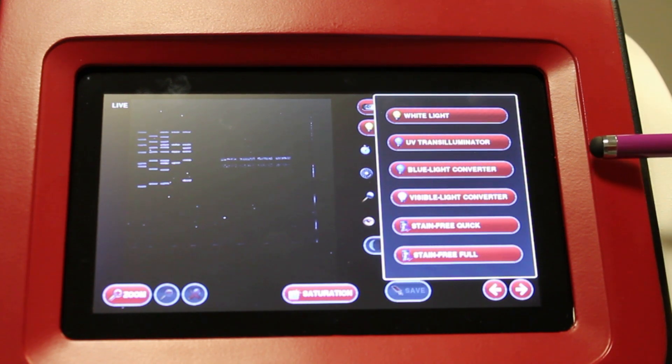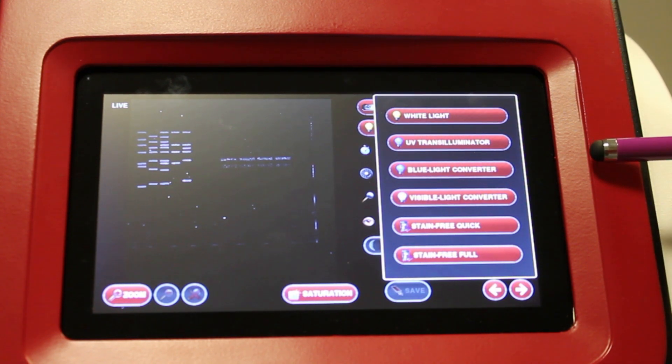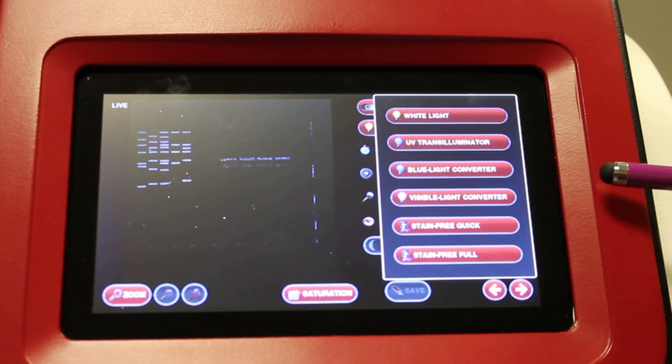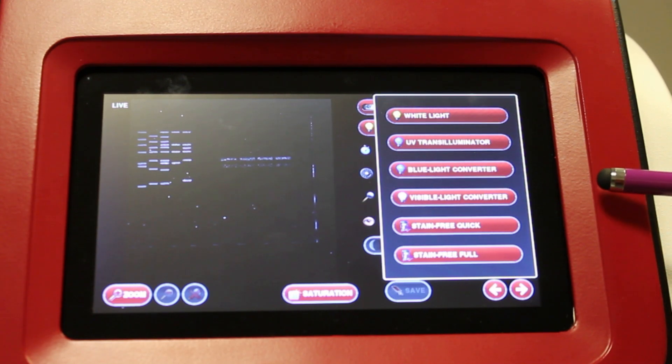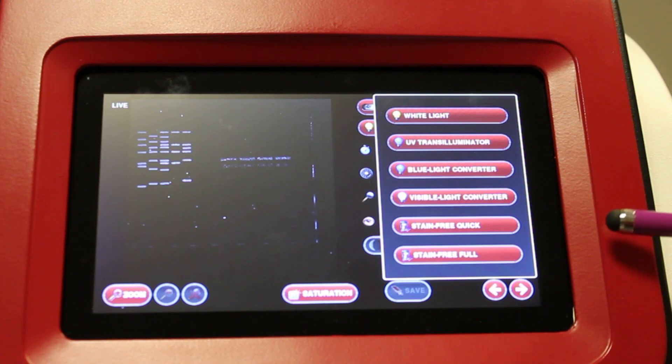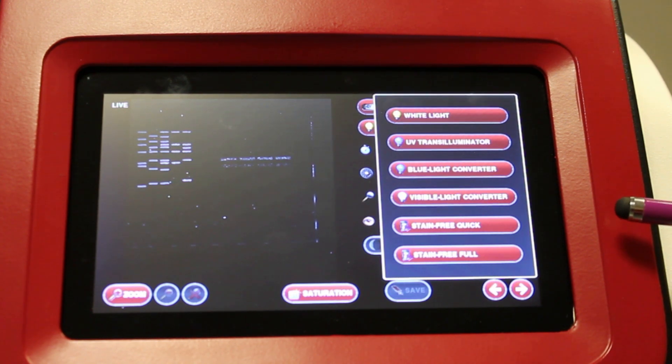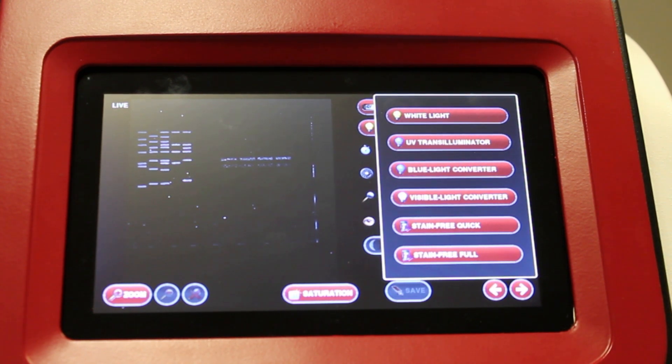You can also use the visible light converter screen for imaging Coomassie blue and silver stained gels. And if you have the Neugenius Plus version, you can also image stain-free gels.